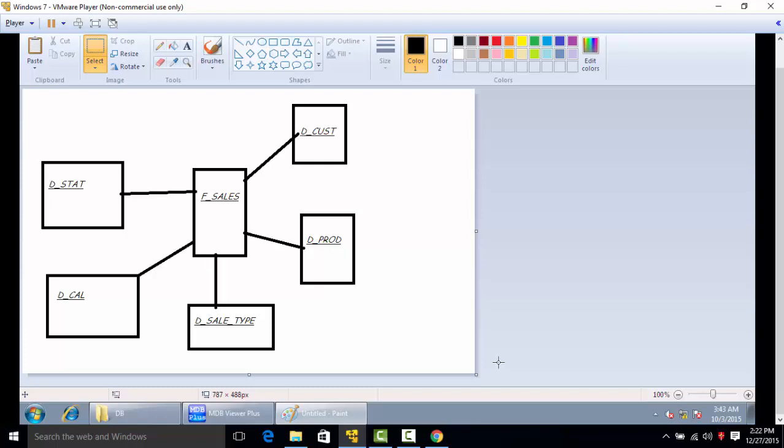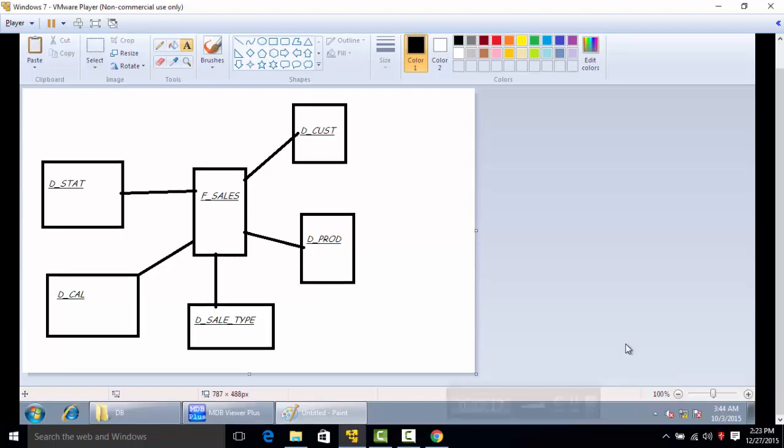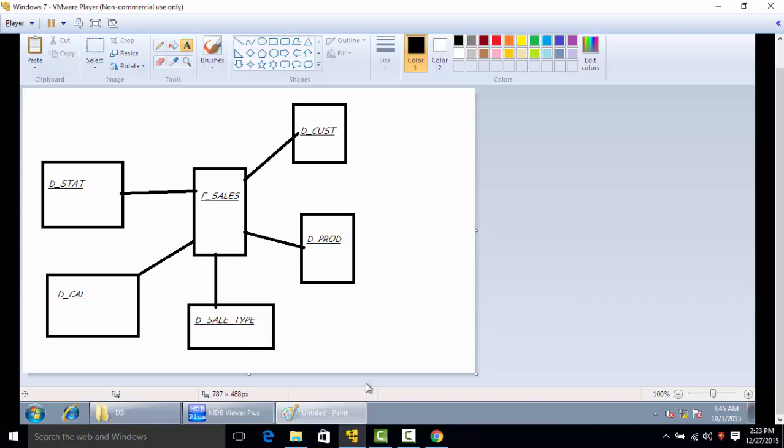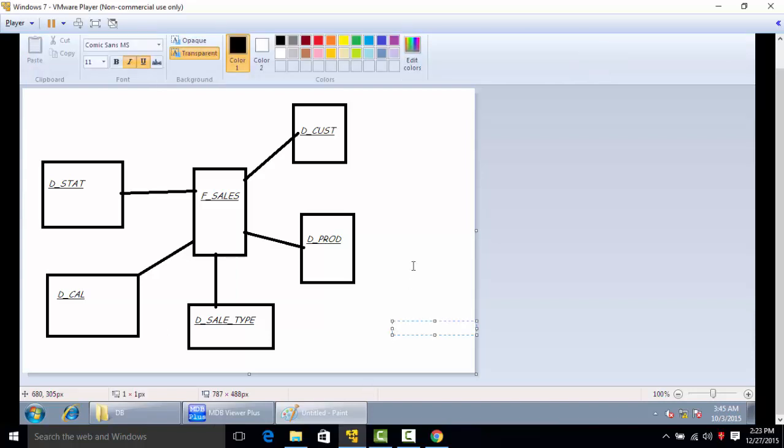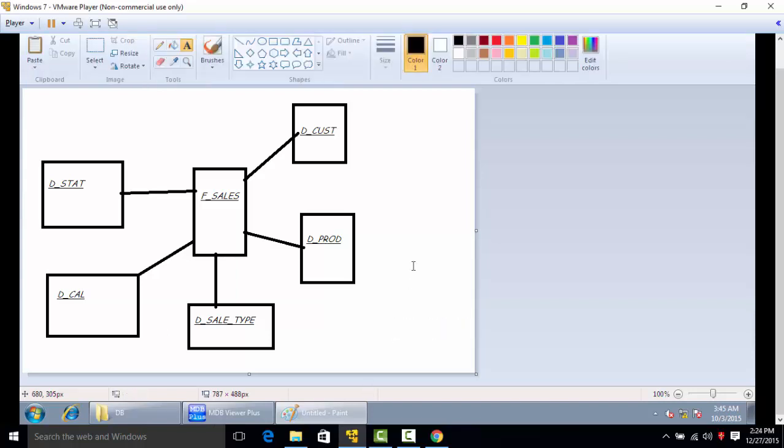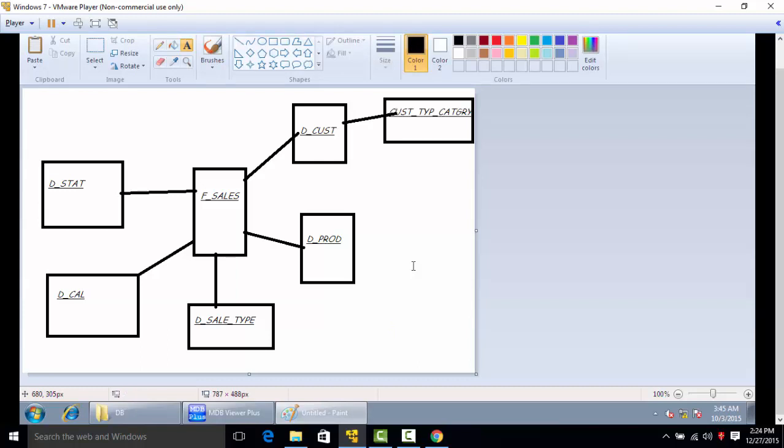The customer type category will not be connected to the sales table directly but it will be connected to the customer dimension table which will then form a snowflake schema.